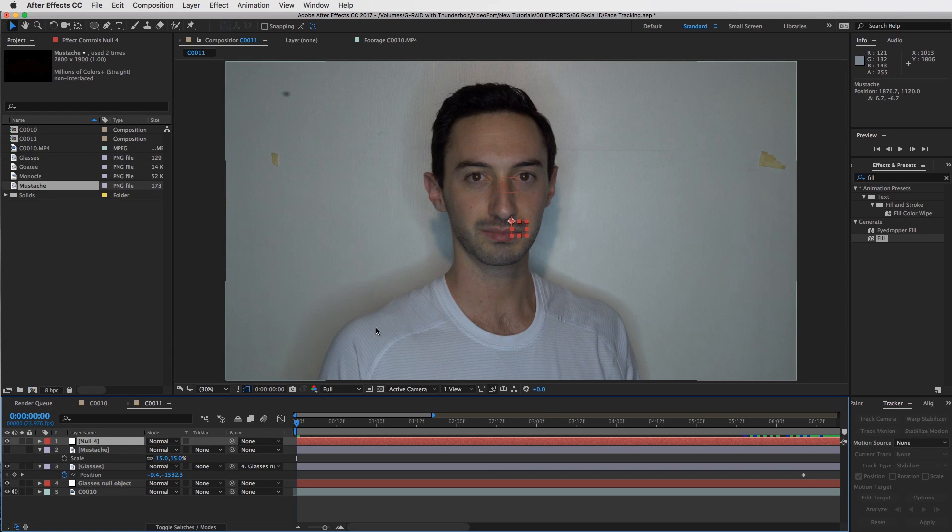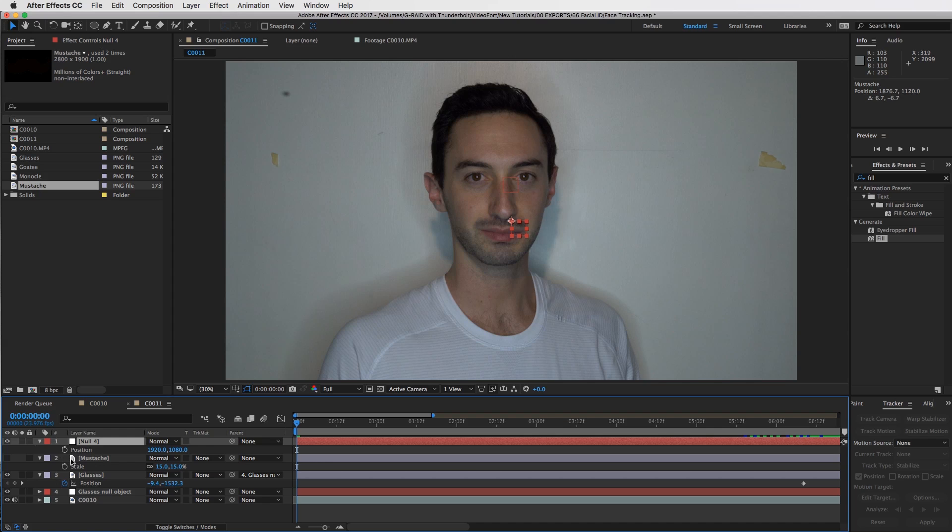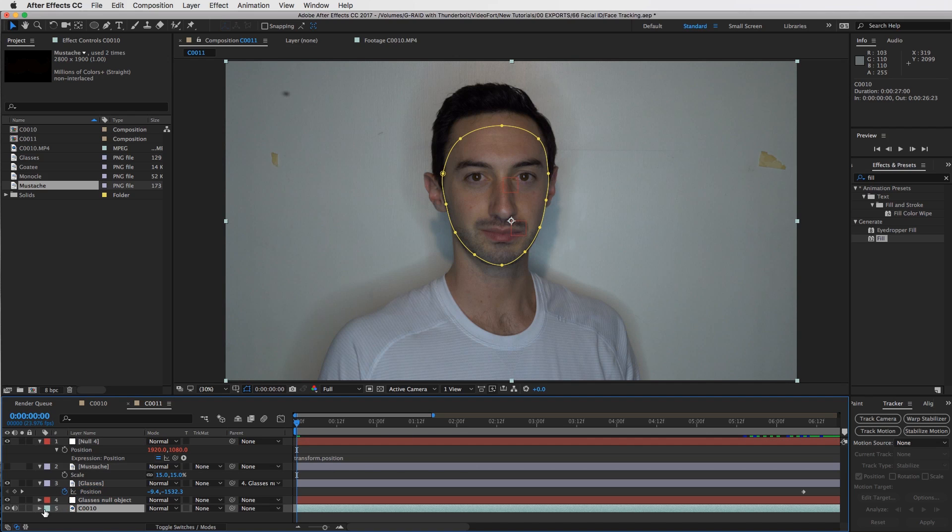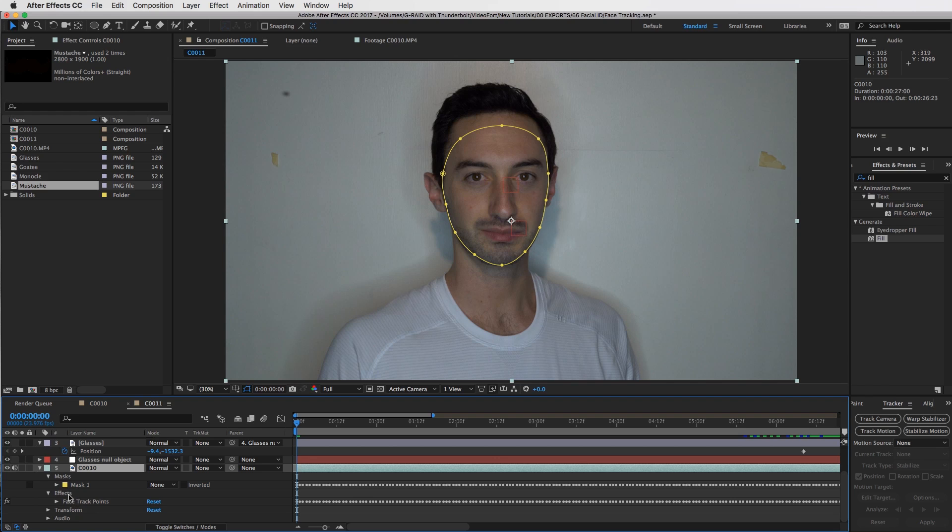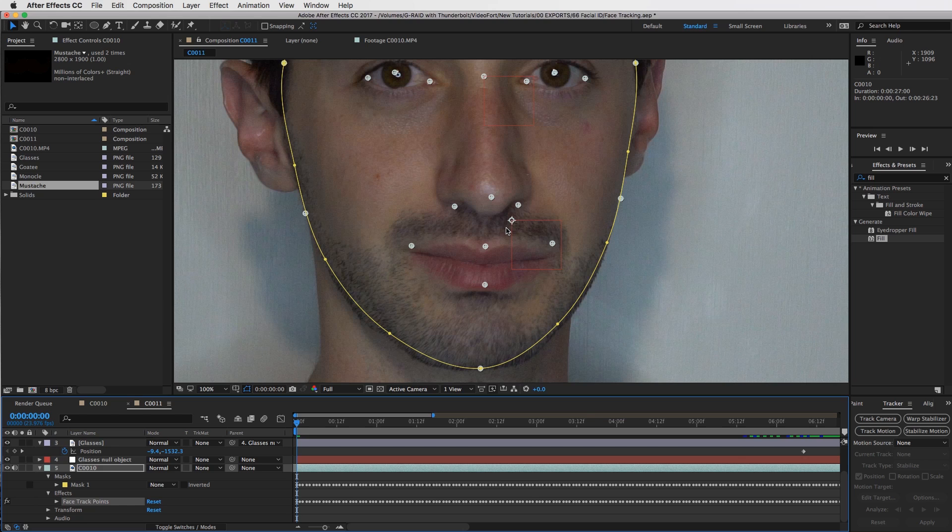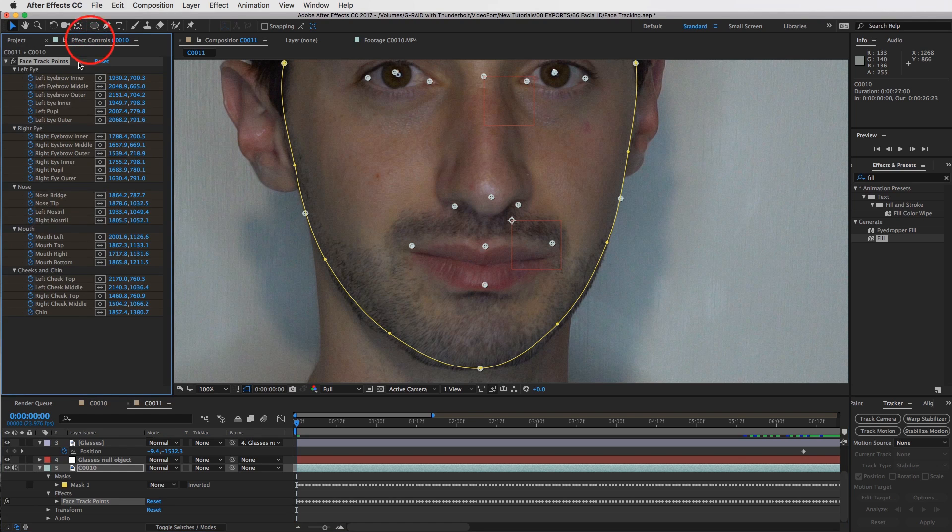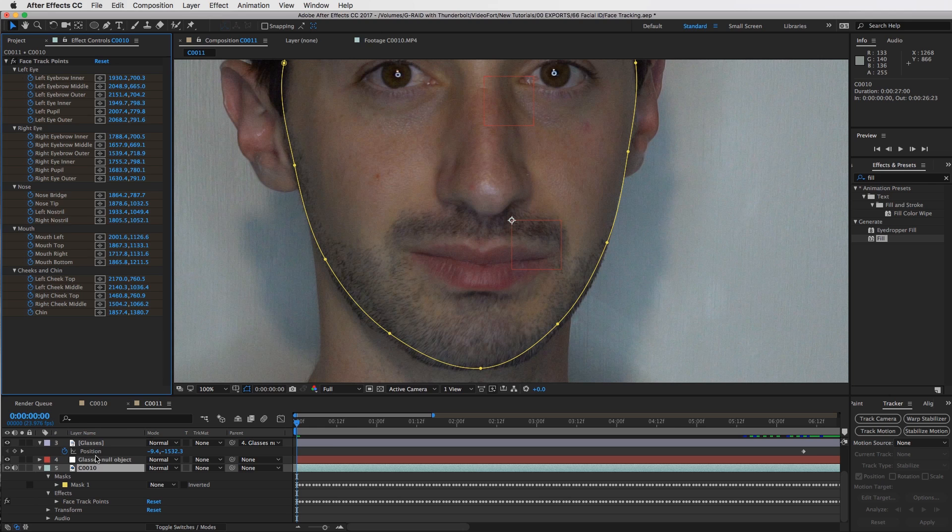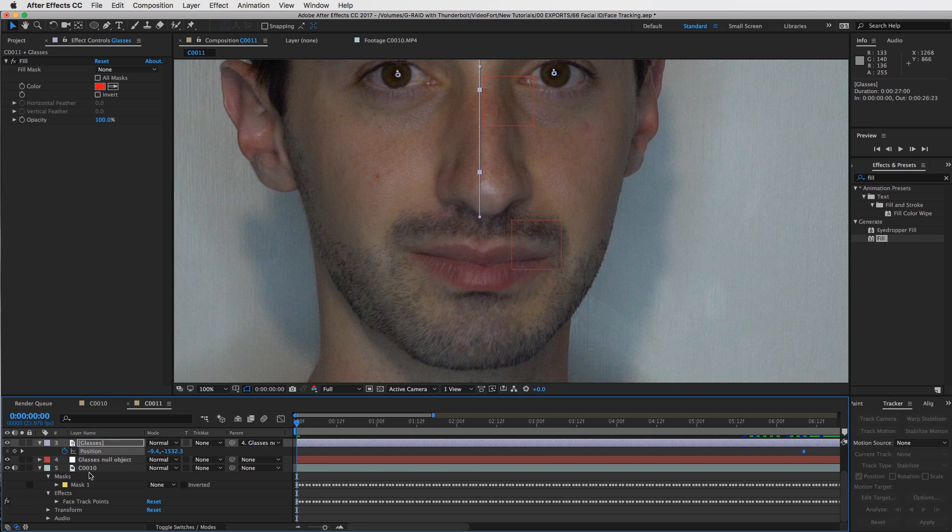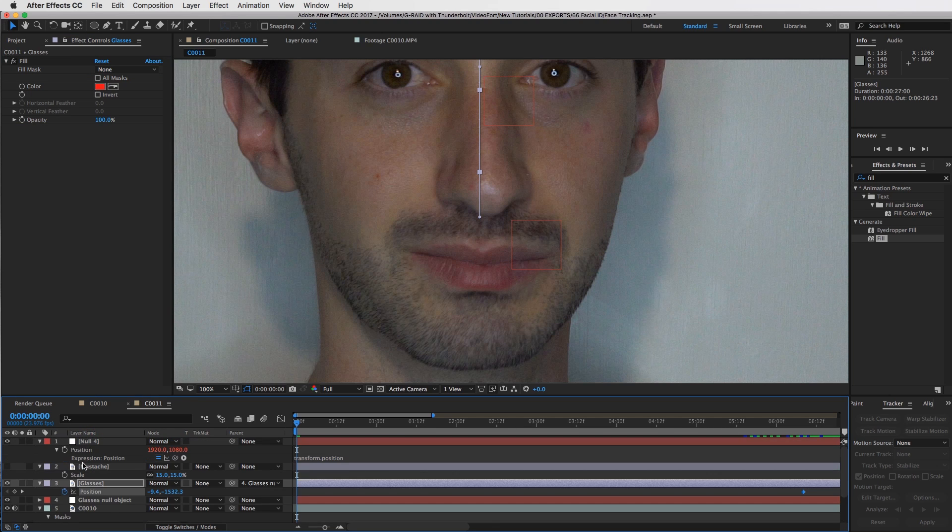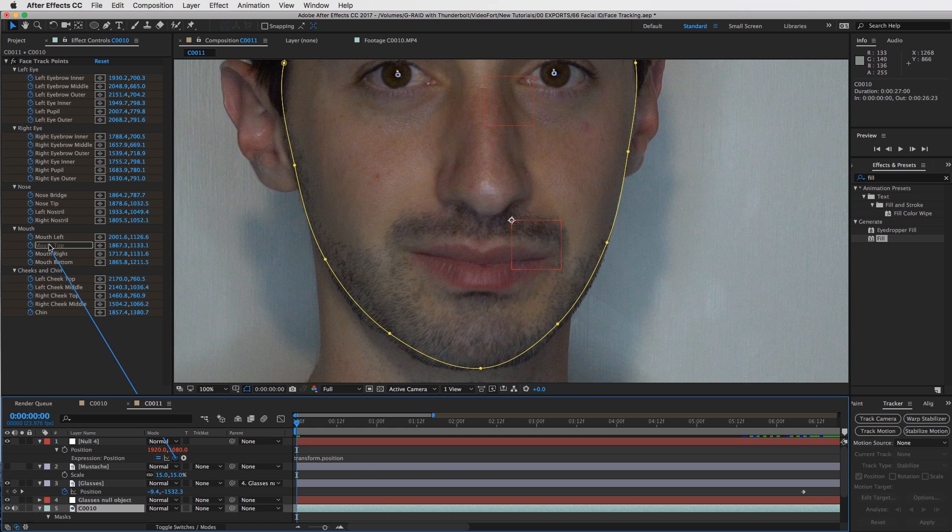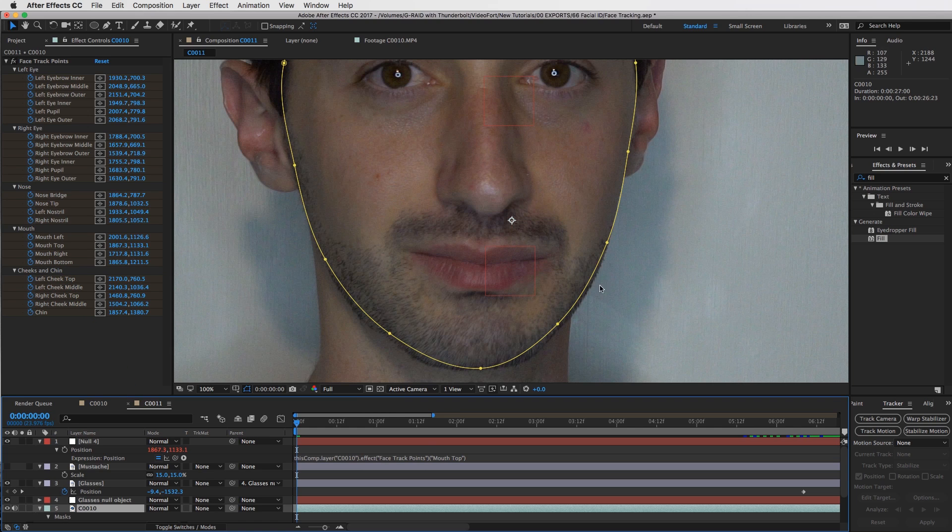Now what we can do is the same thing we did on that last one. Create a null and then parent the mustache to the null. So let me hide this for now. Let's add a new null object. So layer, new, null. Let's hit that P for position. Open up the keyframe stopwatch by hitting that option click right here. Then let's choose a position where we want to connect this null. Let me open it up and let's look at our tracking points. Probably a good tracking point could be my upper lip right here. So let's see mouth top. Is that it? Yeah, that's it. So let's go to our null. Where is that? There it is. And our expression. Drag this pick whip tool, drag it to the mouth top, and press enter. Cool. It snaps on right there.